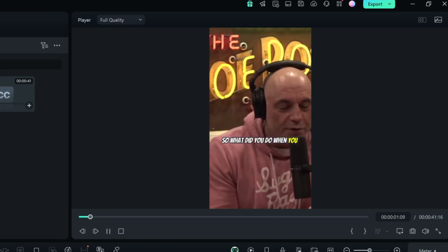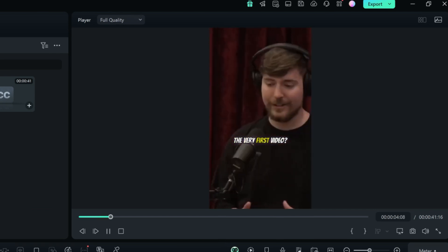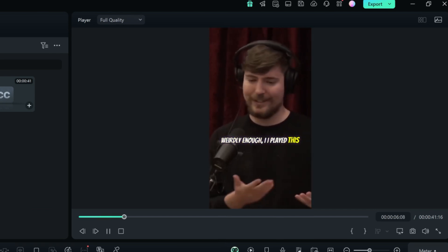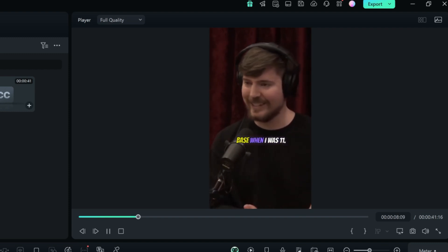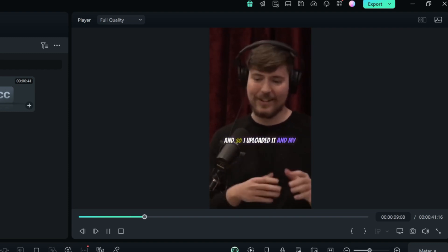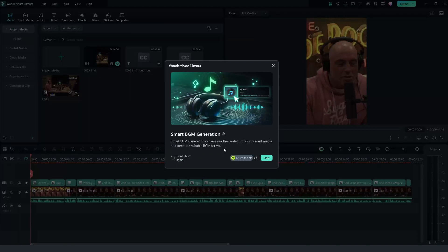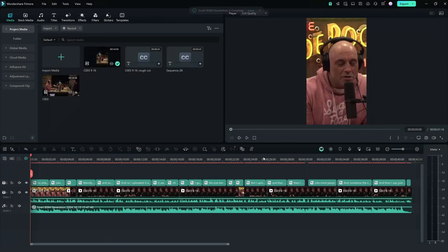For example, sample podcast content: 'So what did you do when you first started? The very first video — weirdly enough, I played this stupid game and some hacker killed my base when I was 11, and so I uploaded it.' And don't forget about sound — you can now create background music with the new Smart Background Music Generator.